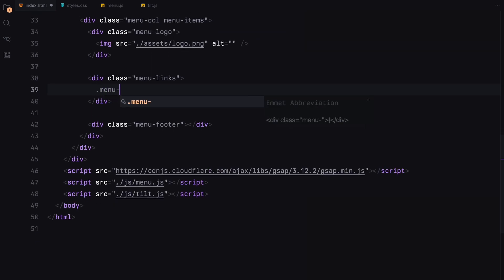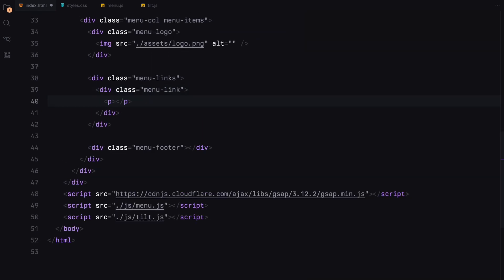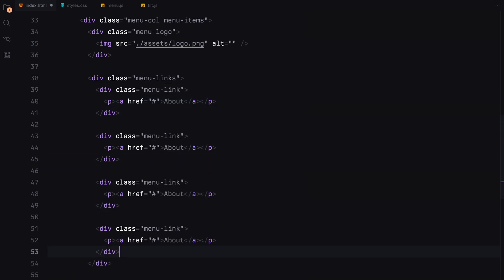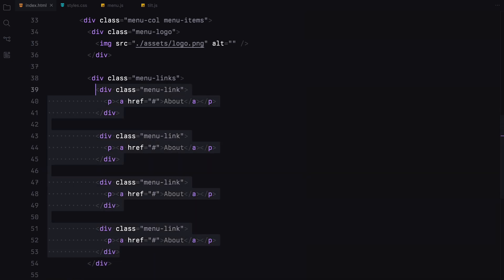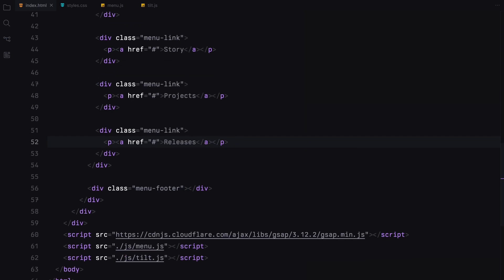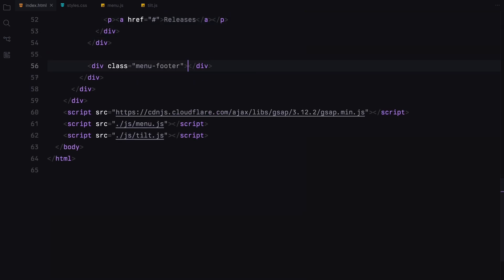Within the links section, I'll add a div with the class menu link containing an anchor tag wrapped in a paragraph. This setup will help us animate the links with GSAP later. I'll replicate this menu link three more times, updating the text for each link accordingly.